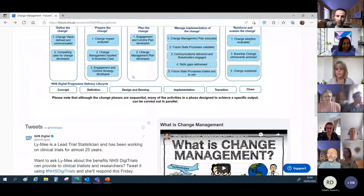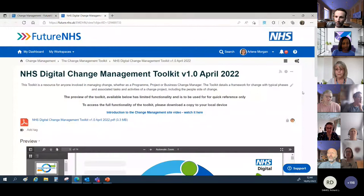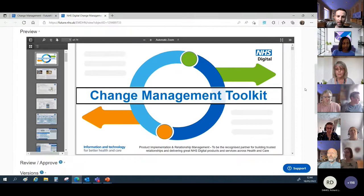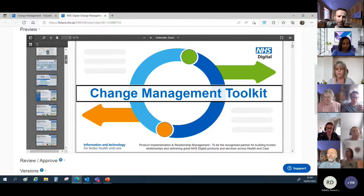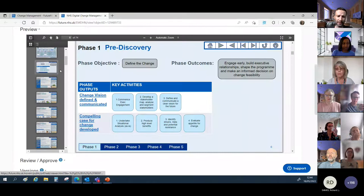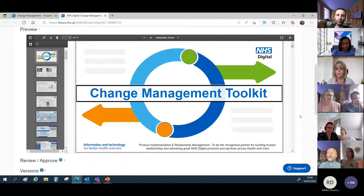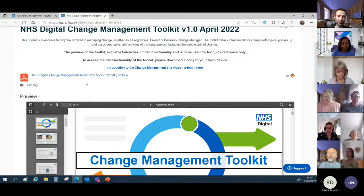Going into the change management toolkit, when you first come onto this page you'll see a preview of the toolkit. It's a quick reference showing you the content within the toolkit, but you can't use it to click on any of the tools or navigate around it. In order to do that you need to download and view the actual toolkit itself. I'll hand over to Arlene now to take you through that process - how to actually access and use the toolkit.